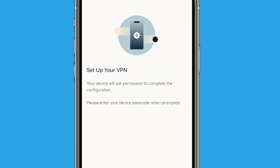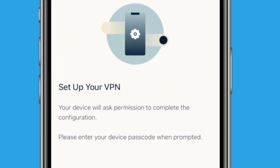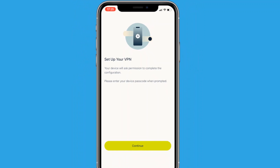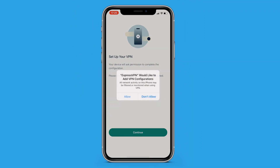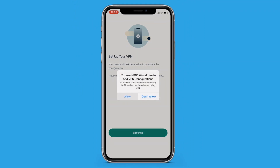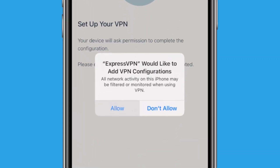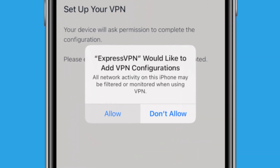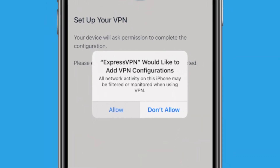Now, here's where you get to the actual setup of your VPN. You should see a message saying that your device will ask for permission to complete the configuration. Just tap Continue, which should prompt a dialog box that says ExpressVPN wants to add VPN configurations. Tap Allow.